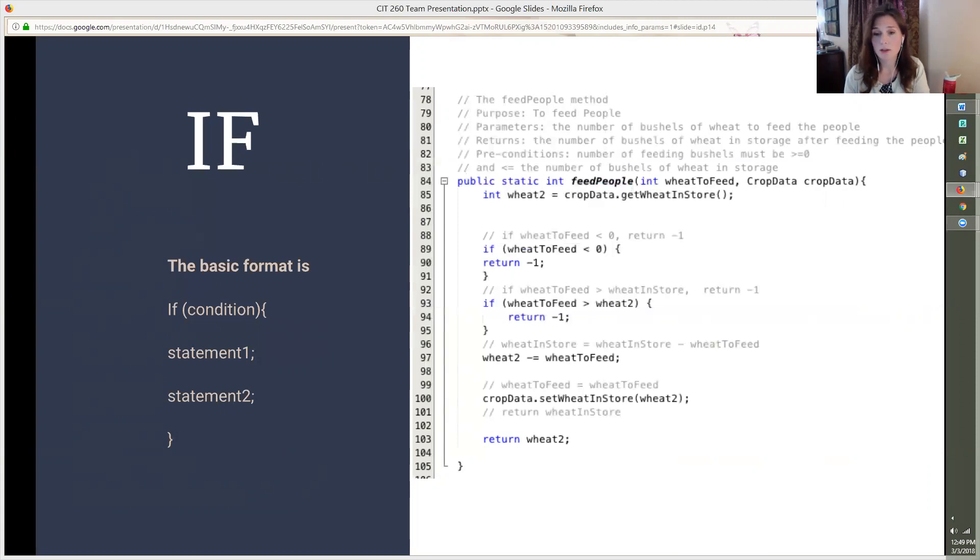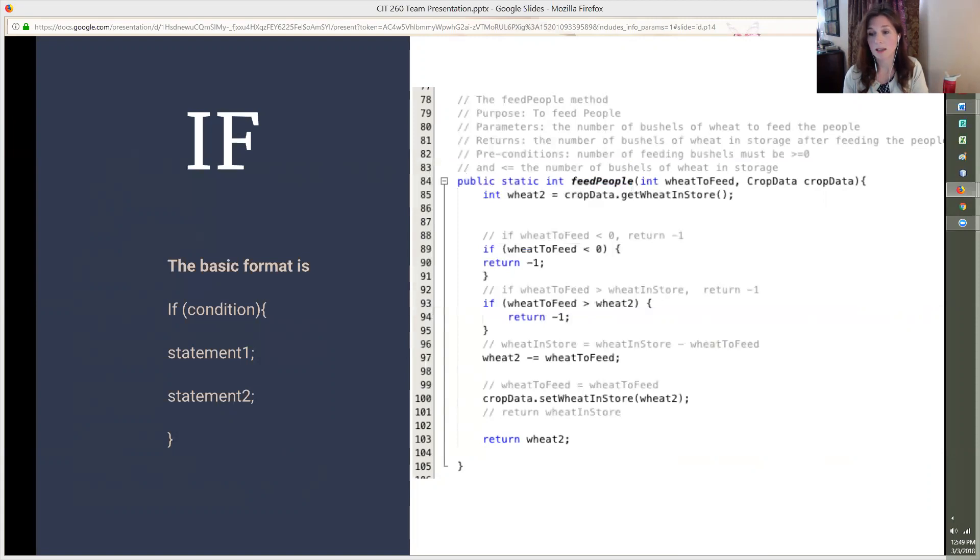The first if statement checks to make sure that the wheat to feed people is greater than zero. If it is greater than zero, then the return value is negative one, which indicates an invalid value. The second if statement checks to make sure that wheatToFeed does not exceed the wheat in storage. If it is greater, then again, the method returns a negative one.